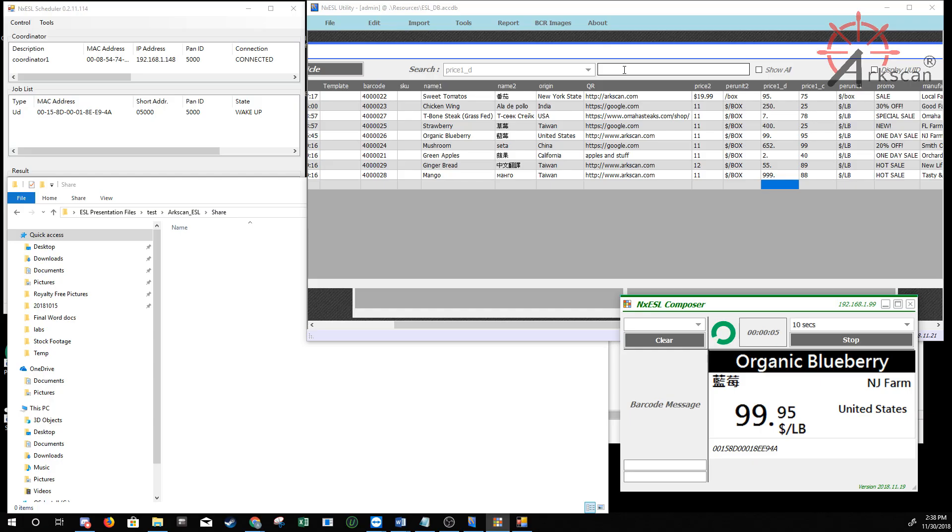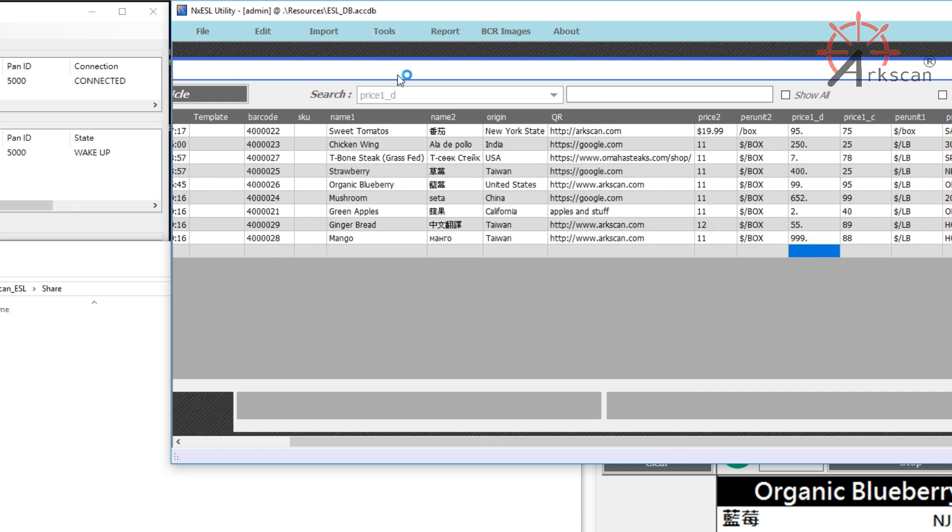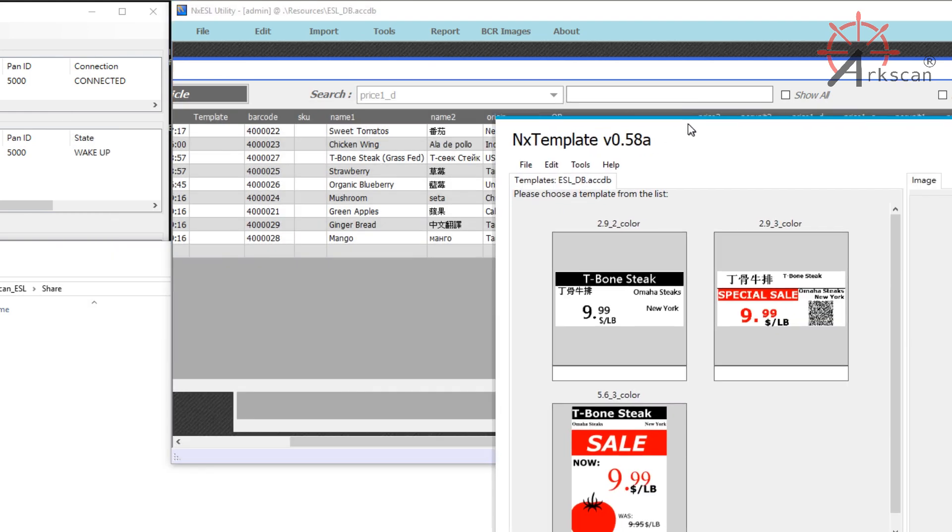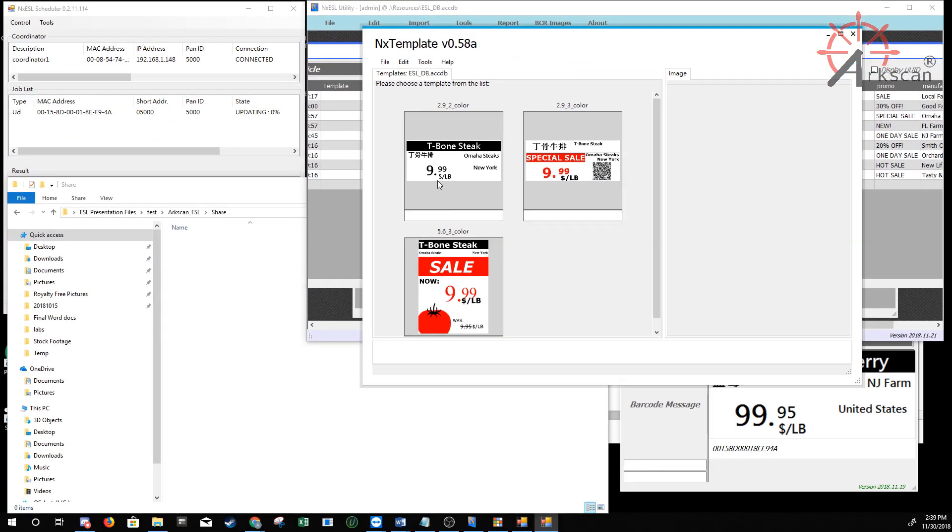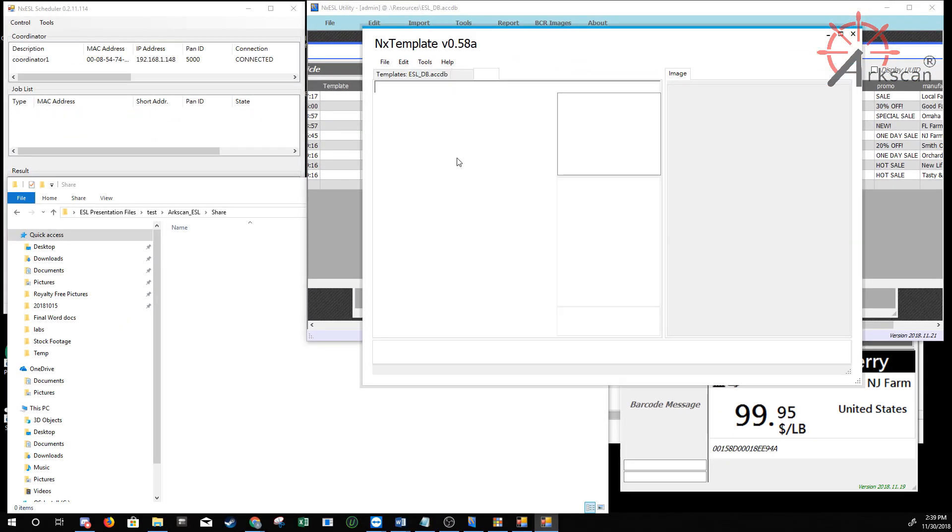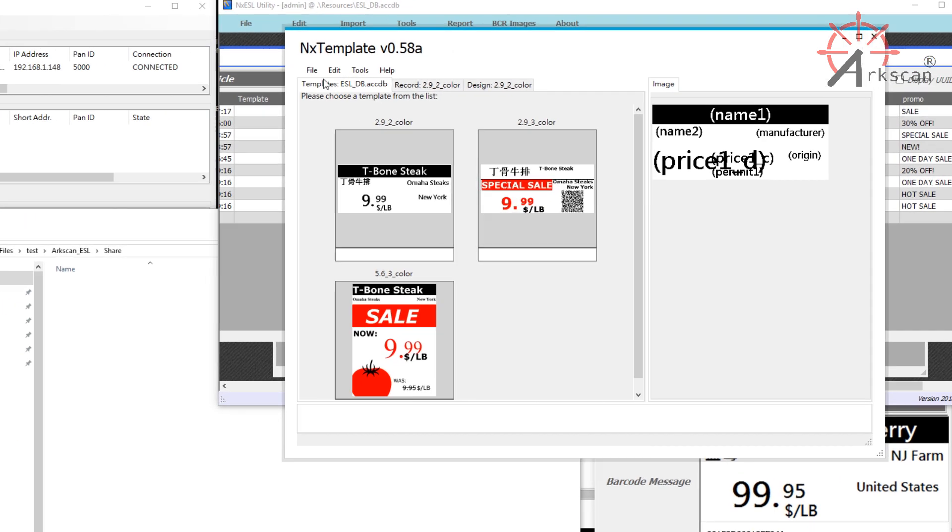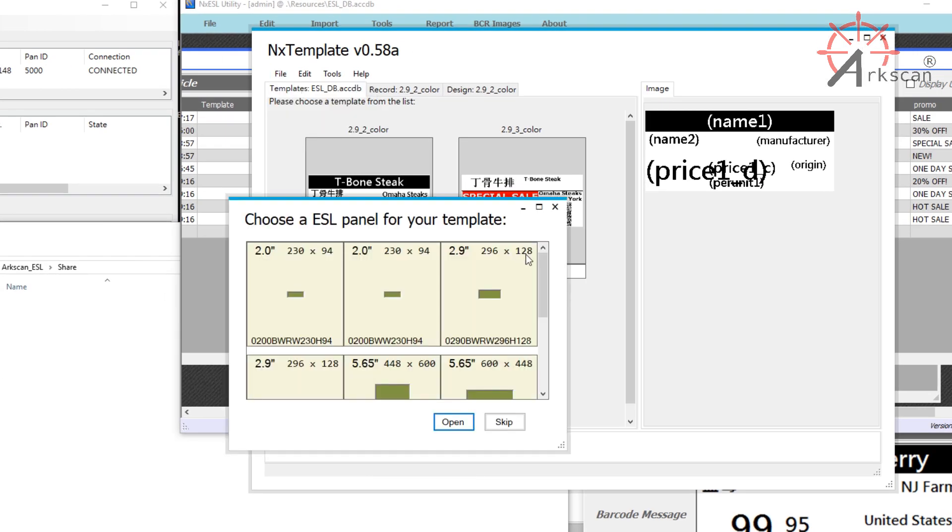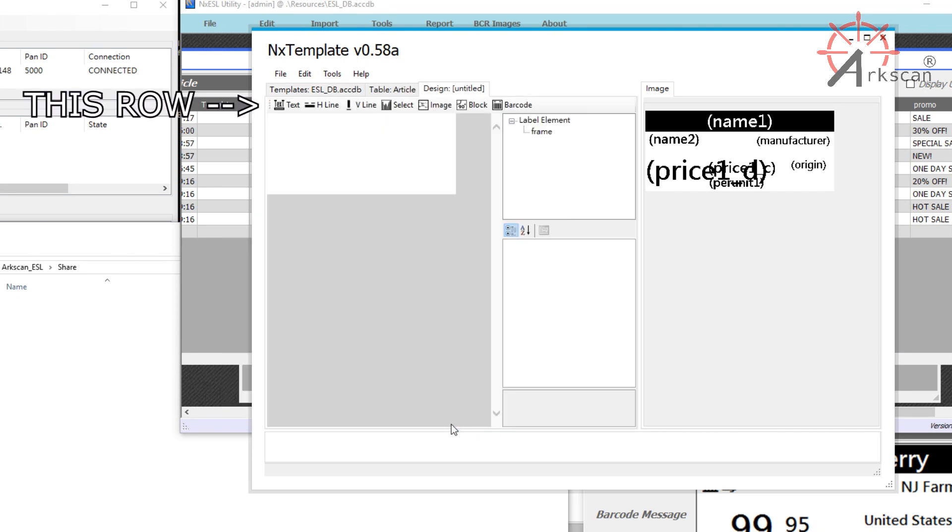Next, I'll briefly go over the template editor. To access this, go to Tools, then Template Editor, and you can see the existing templates that come with the software. You can edit these to fit your needs, or you can make a new one by going to File, and then New. Choose the size of your label, and then press Open. This row comprises of the different elements that you can add to your template. For example,